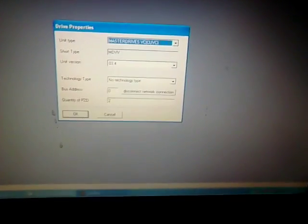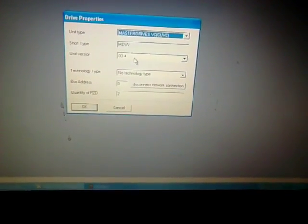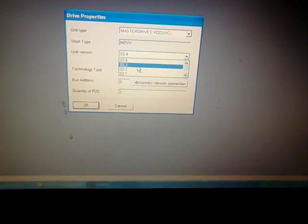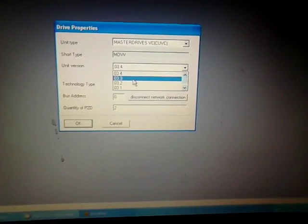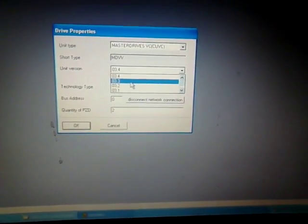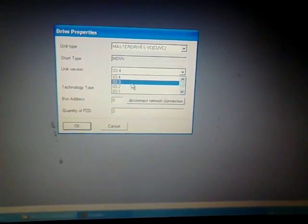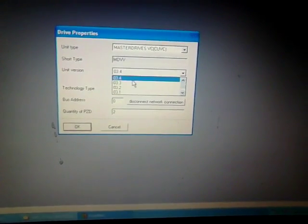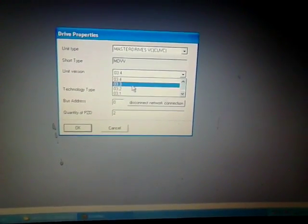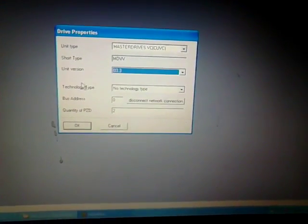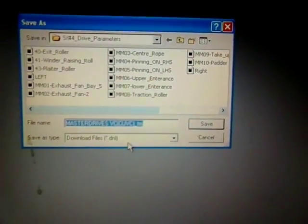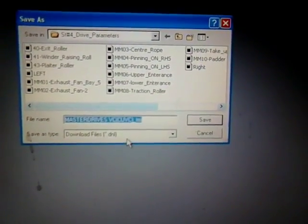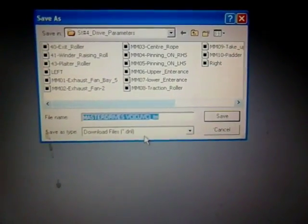In this window we have to select the version of our CVC card. Currently we have 3.3, so it will be selected from here. Otherwise, if you select the wrong CVC card, it will give you the correct CVC card after making it online. In this section you have to give a file name to a drive.